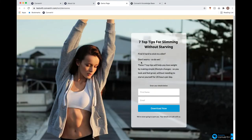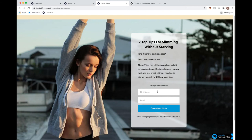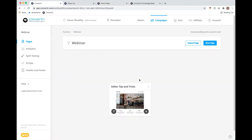By the end of this webinar, I will have built a demo page from scratch. It will collect a user's name and their email address, and when they click the button they'll be taken to a thank you page where I deliver my guide. So I'm in a funnel right now — I just made one from scratch, named it webinar — and now I need a page, so I'm going to click New Page in the top right corner.